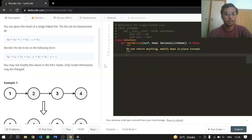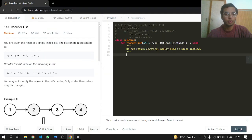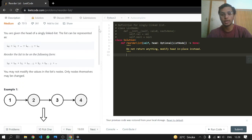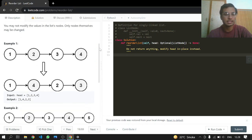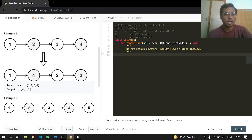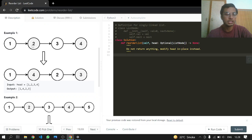Hey everyone, welcome back. Today we will be doing LeetCode problem 143, Reorder List. This is a medium problem. We are given the head of a singly linked list and we do not have to return anything — we just have to do things in place. What they want us to do is take one node from the front and one node from the end and then make the list.